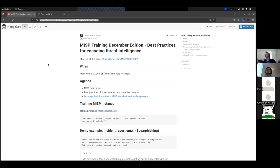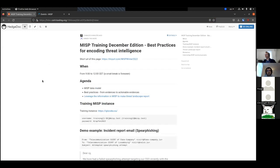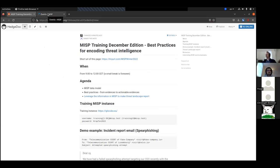This is an interactive text. If you log in with a GitHub account, you can basically modify the text and add additional things. You'll get access to a training instance — credentials are there, you have 50 accounts. If you want to reuse other accounts, that's fine too. There are even some example events you can look at in the MISP training instance. The recording of the session will be available later on.